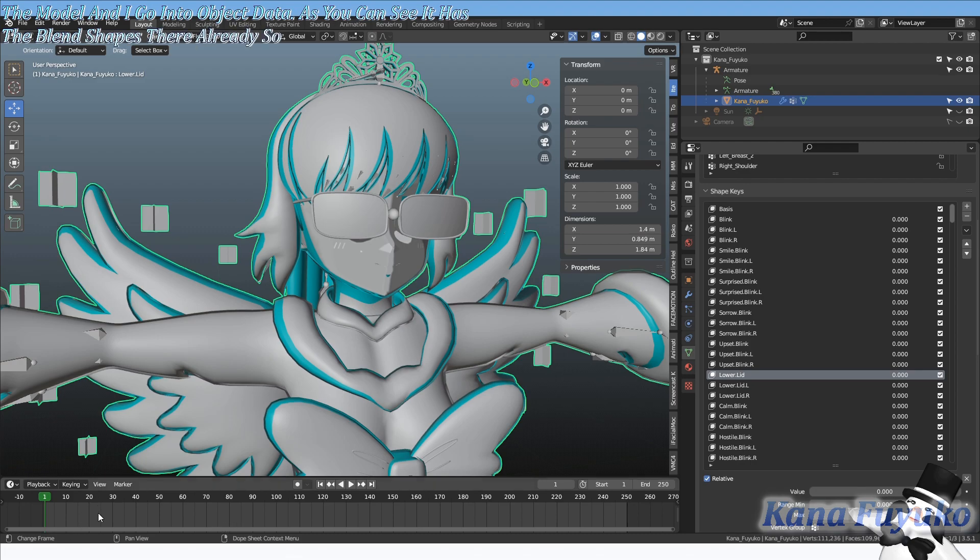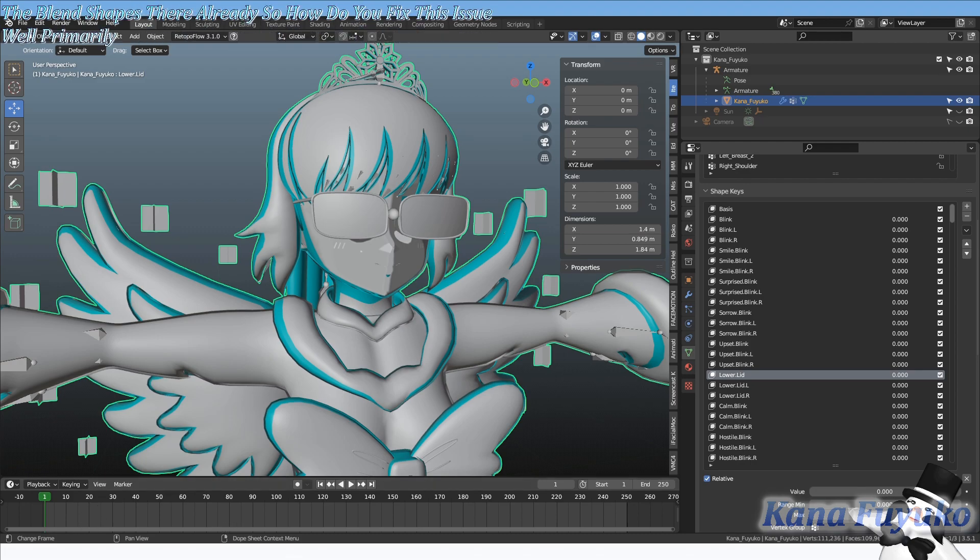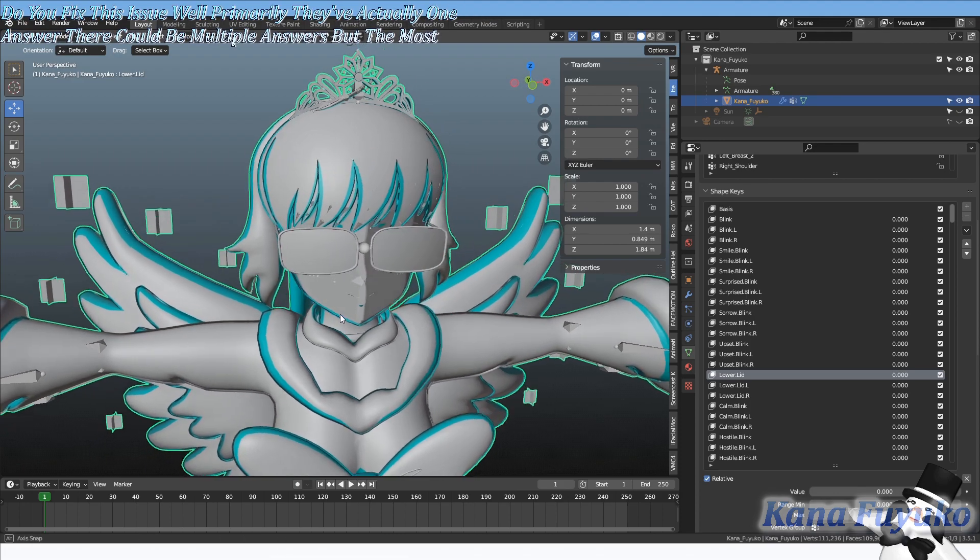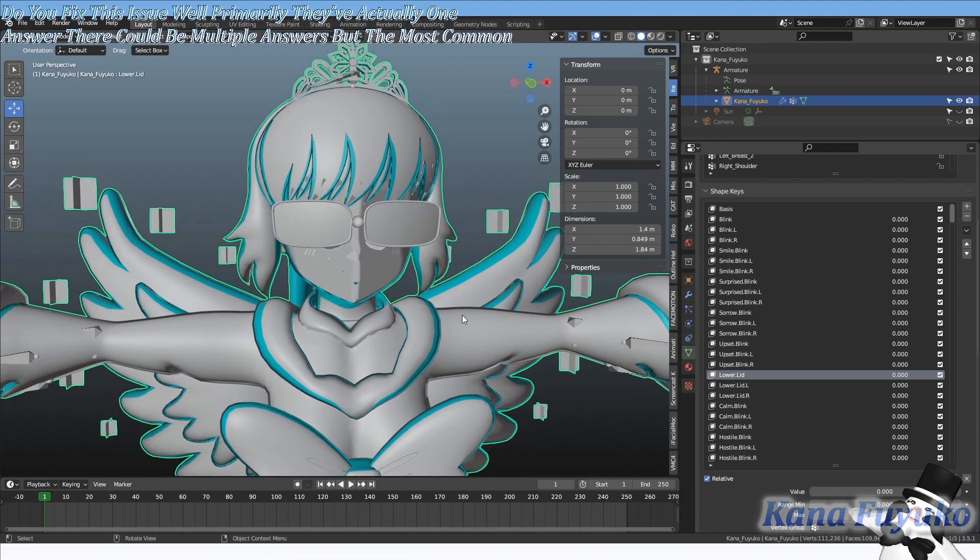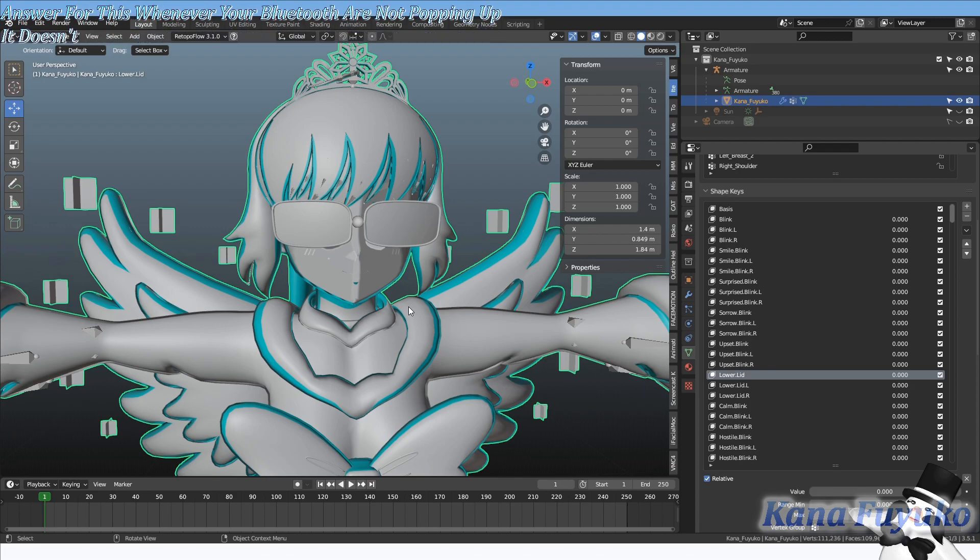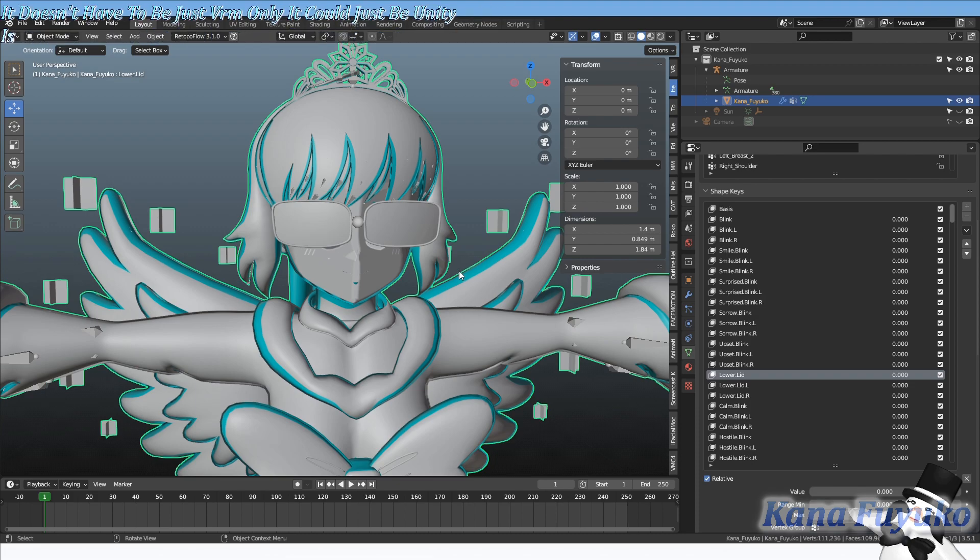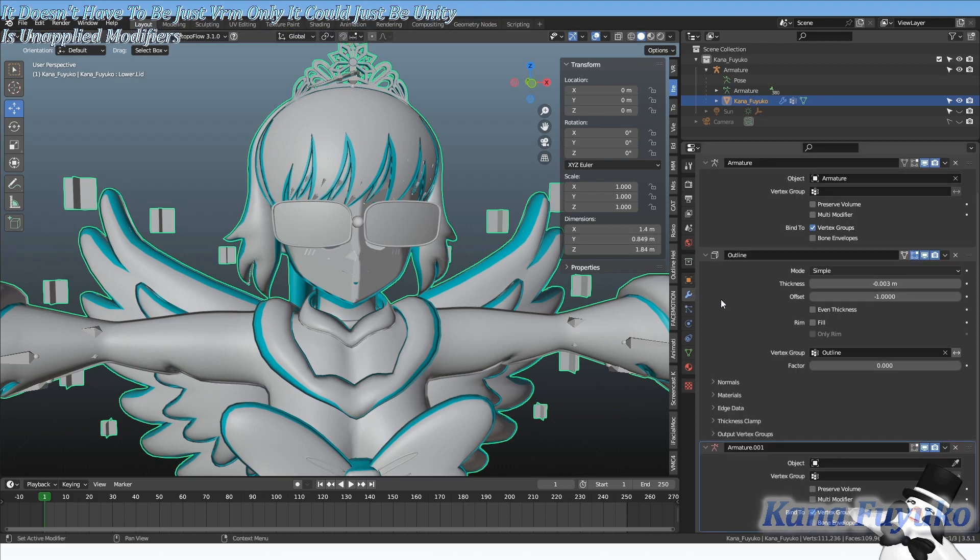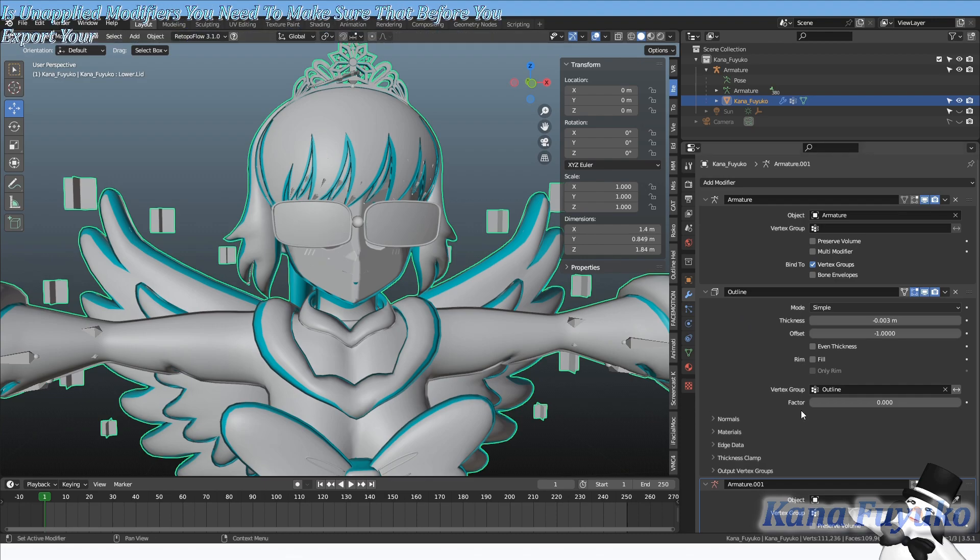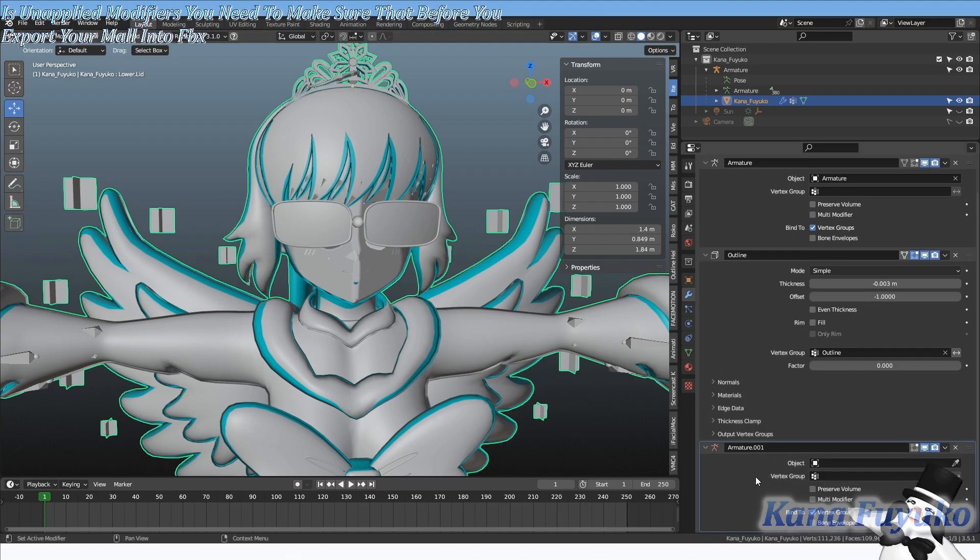So how do you fix this issue? Well, primarily there's actually one answer. There could be multiple answers, but the most common answer for this whenever your blend shapes are not popping up—it doesn't have to be just VRM only, it could just be Unity—is unapplied modifiers.